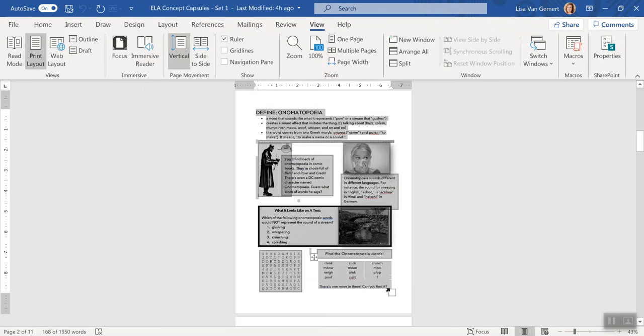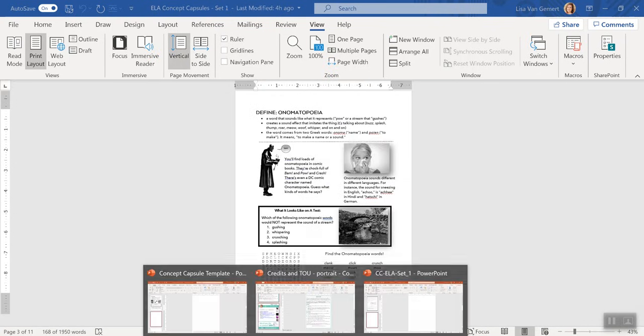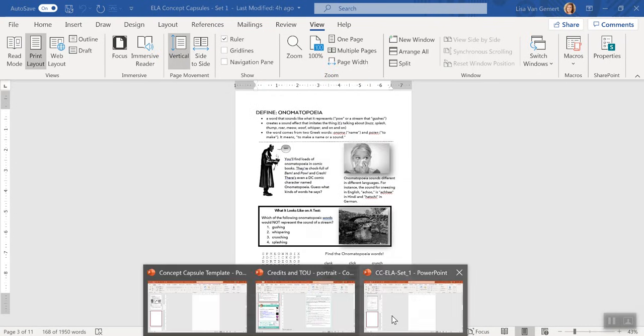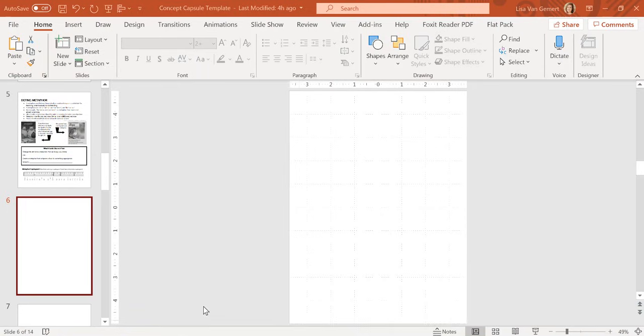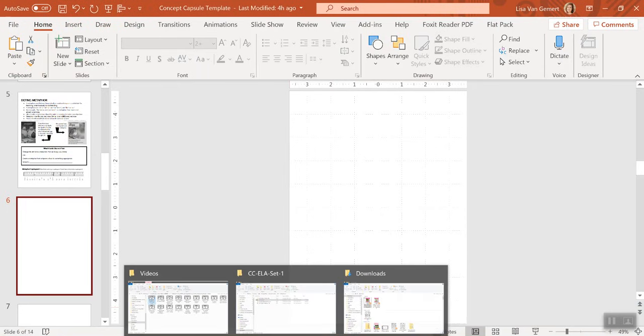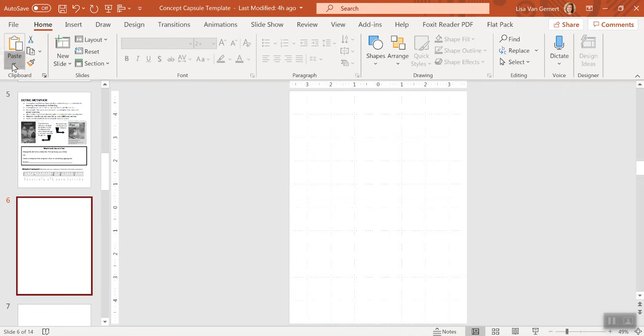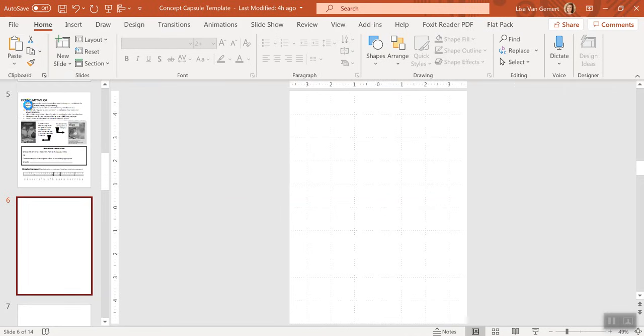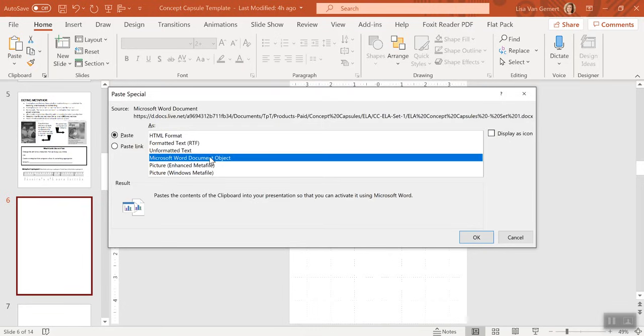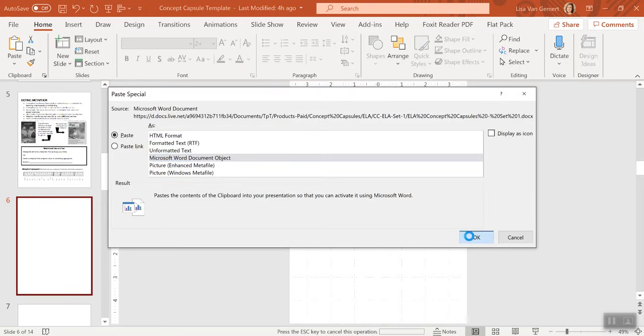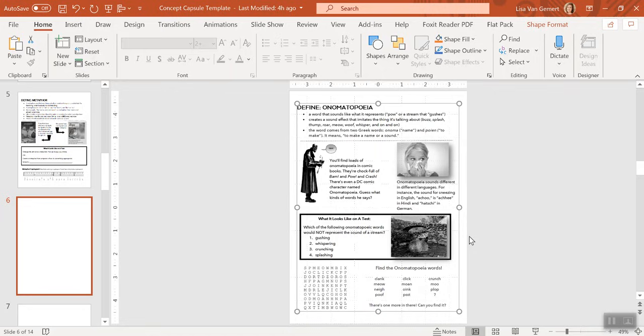I highlight everything and hit Control C. If you're on a Mac, it would be Command. And then instead of Control V or Command V, I go paste, paste special, Microsoft Word document object. Okay. That's the last thing I have to do. There you go. I hope it helps.